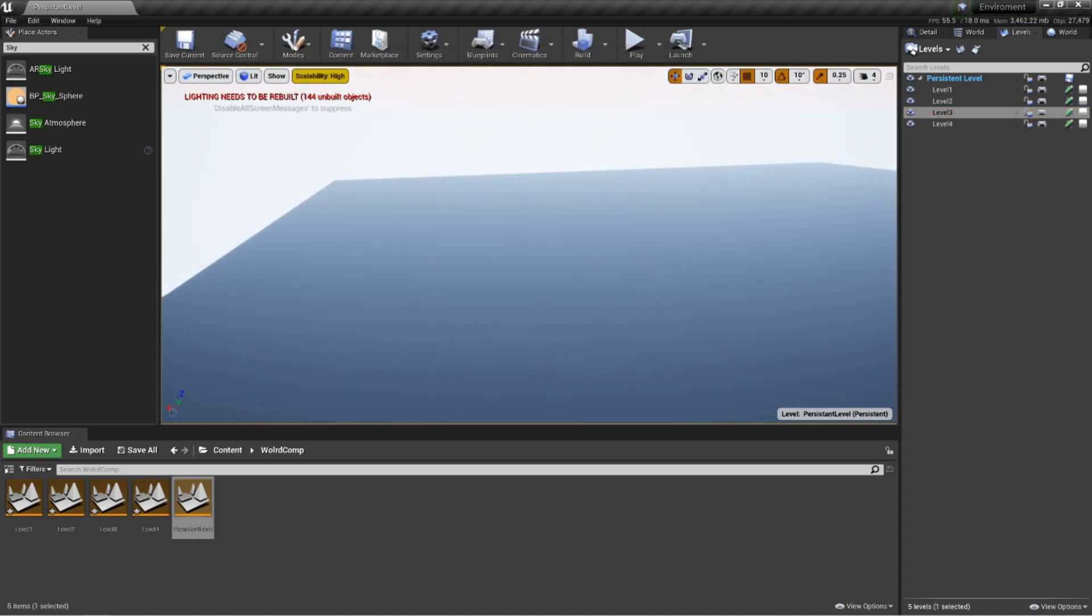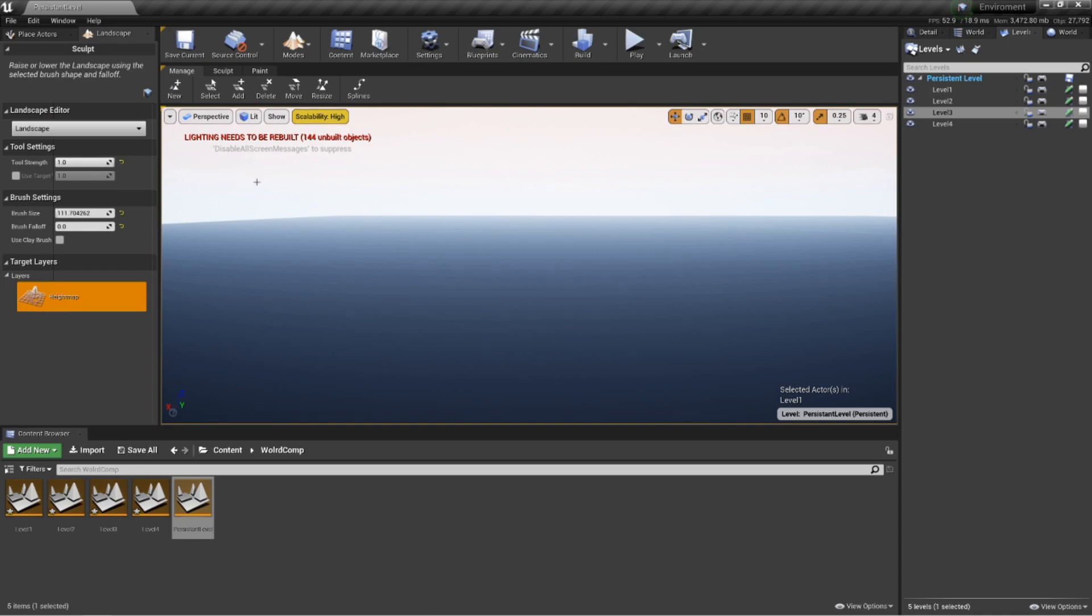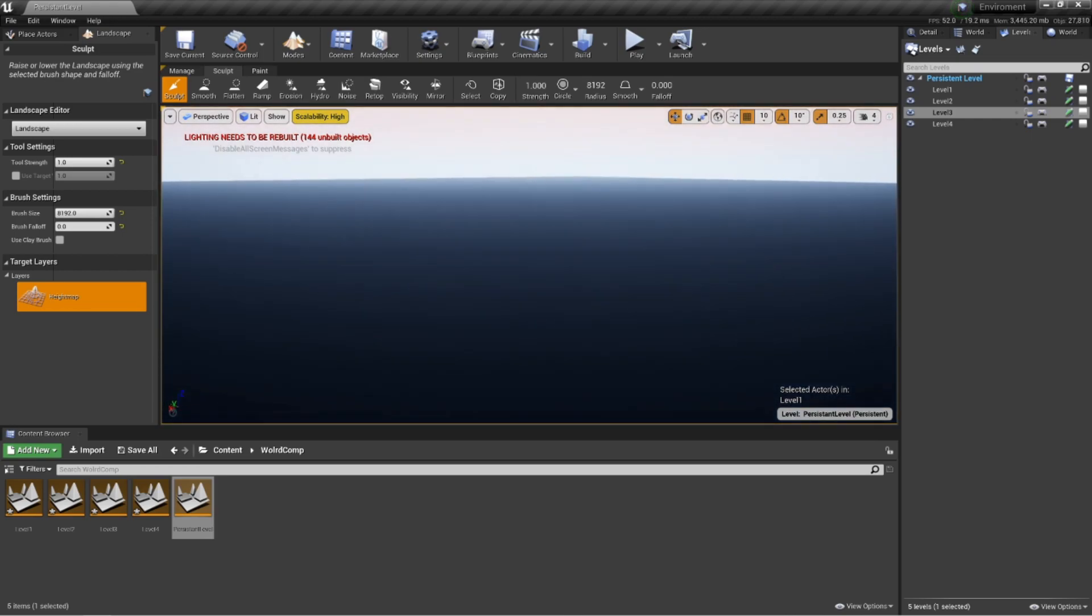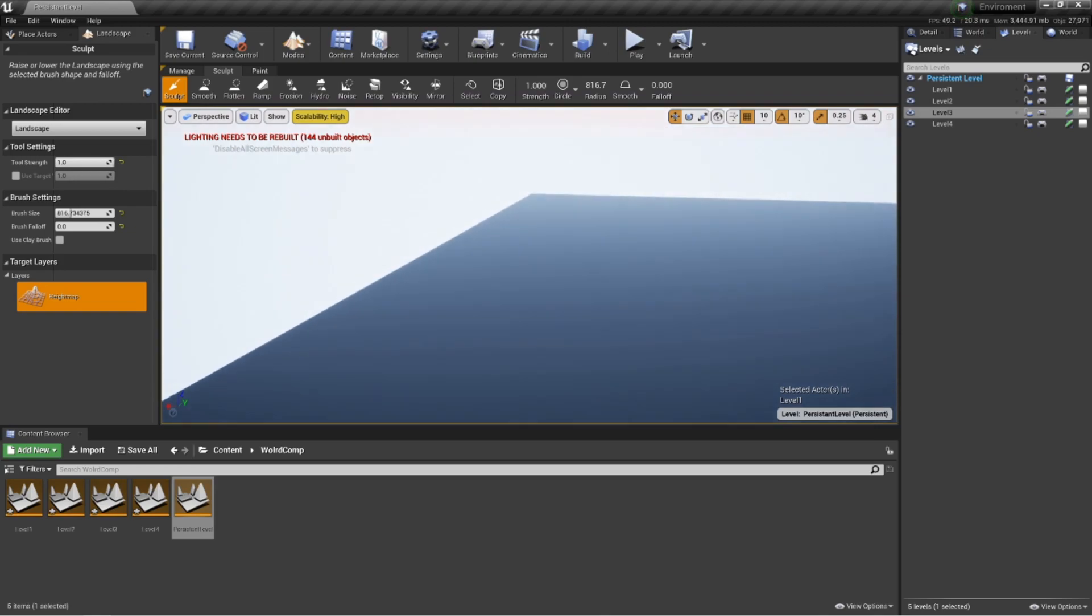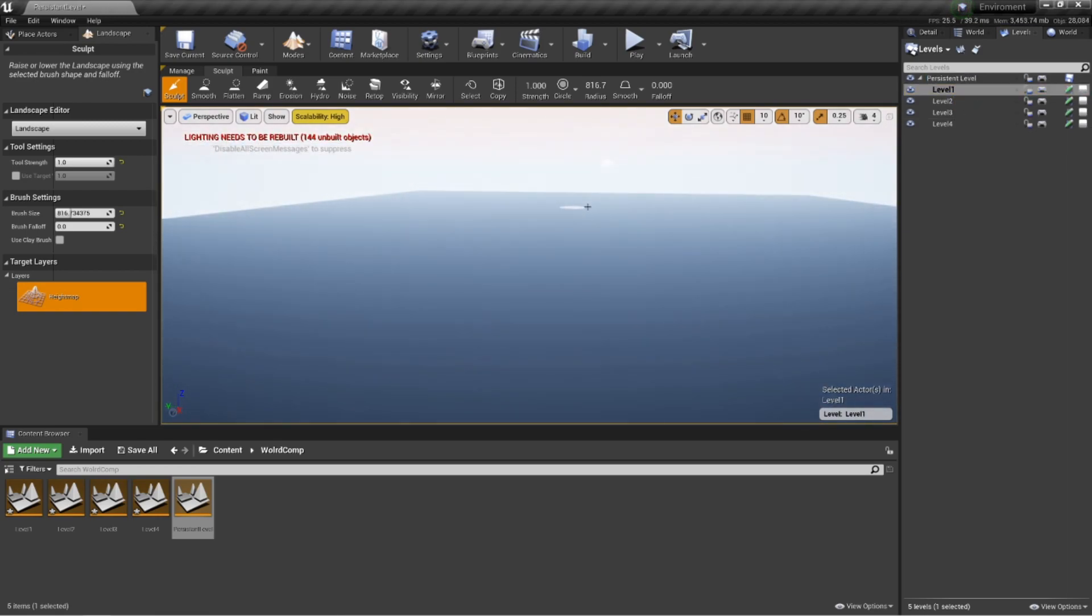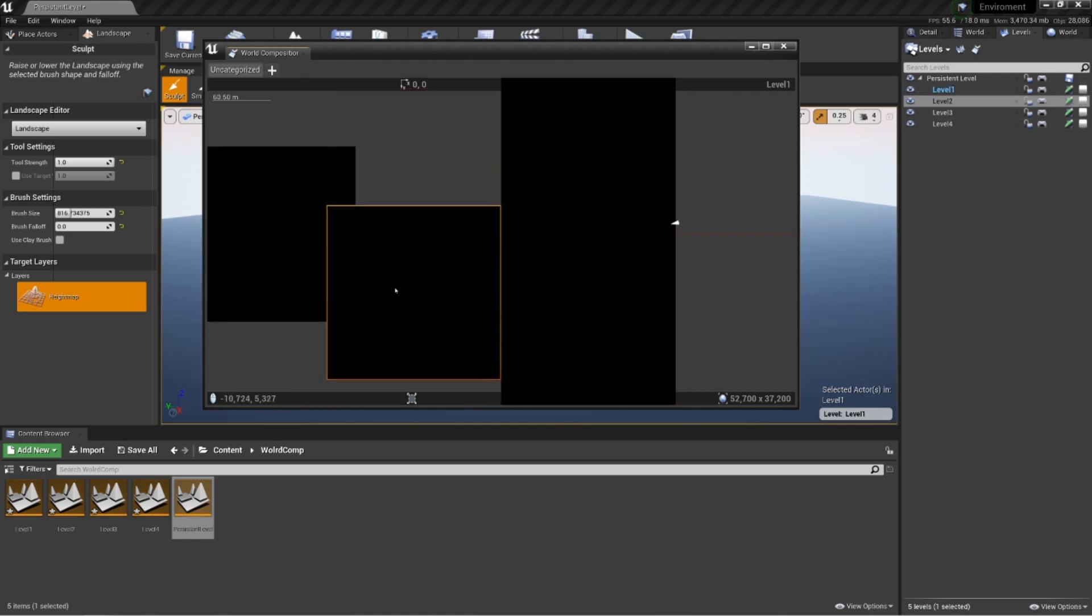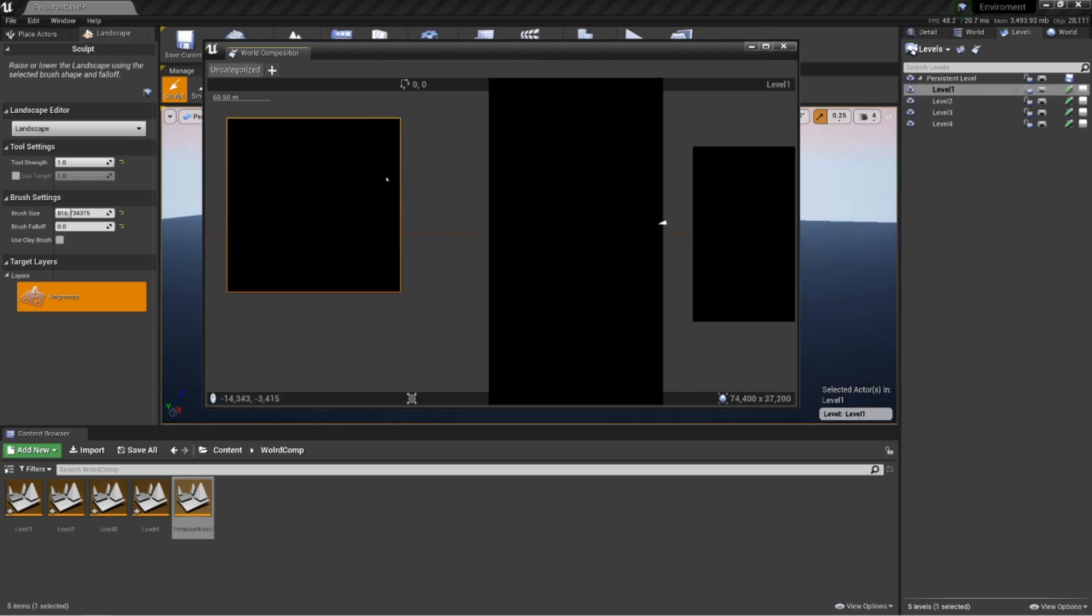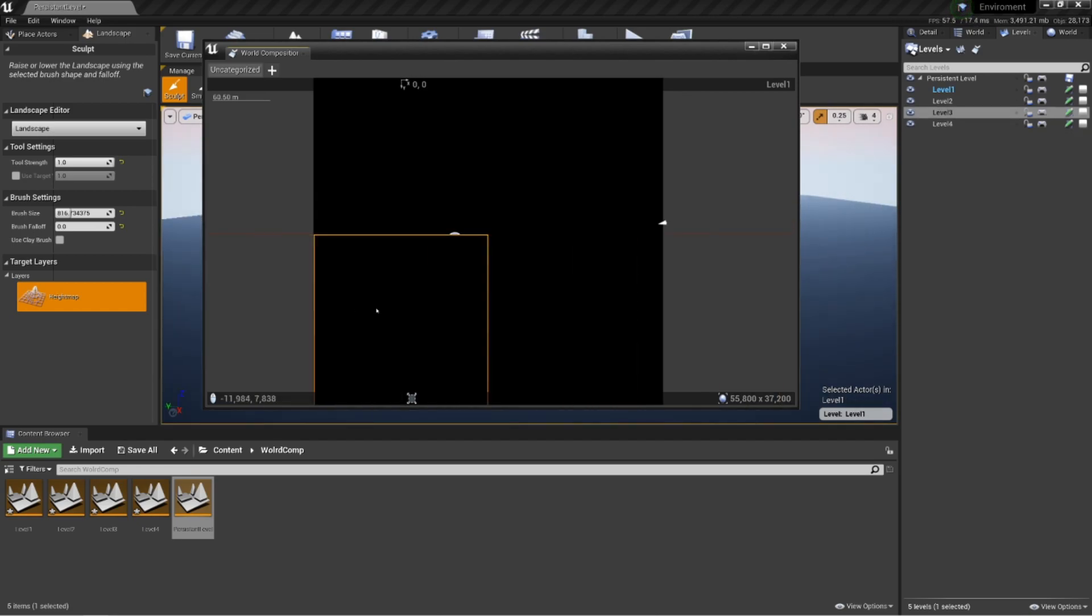Before we get started, what we're going to do is duplicate our levels. So it's already populated to level two. Duplicate again, we'll get level three. Click on level three, duplicate that, and we get level four. And now if we save all, go into one of your random levels and come back out and you'll get all four of your levels. It just needs to update. But we still haven't got anything in our world.